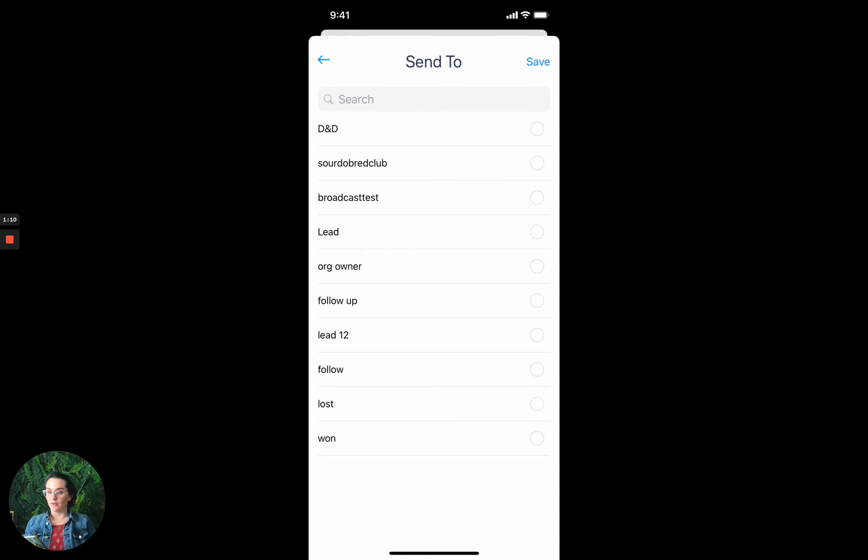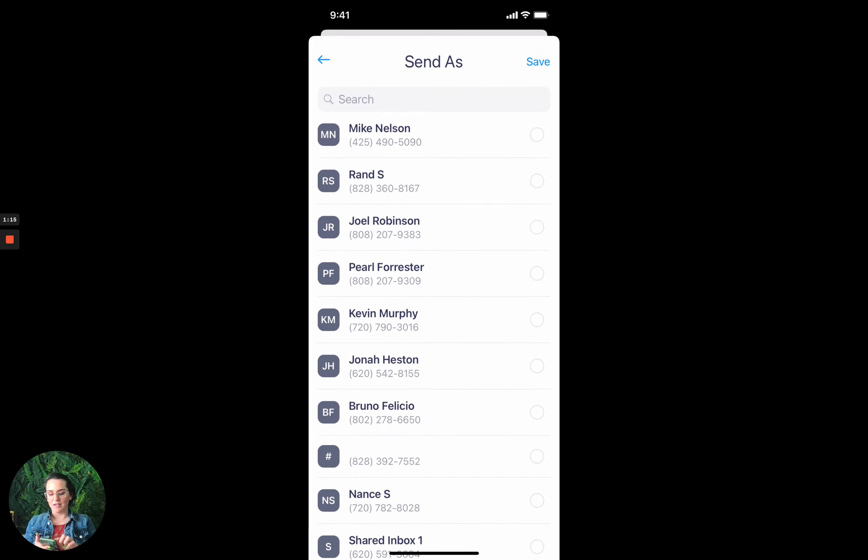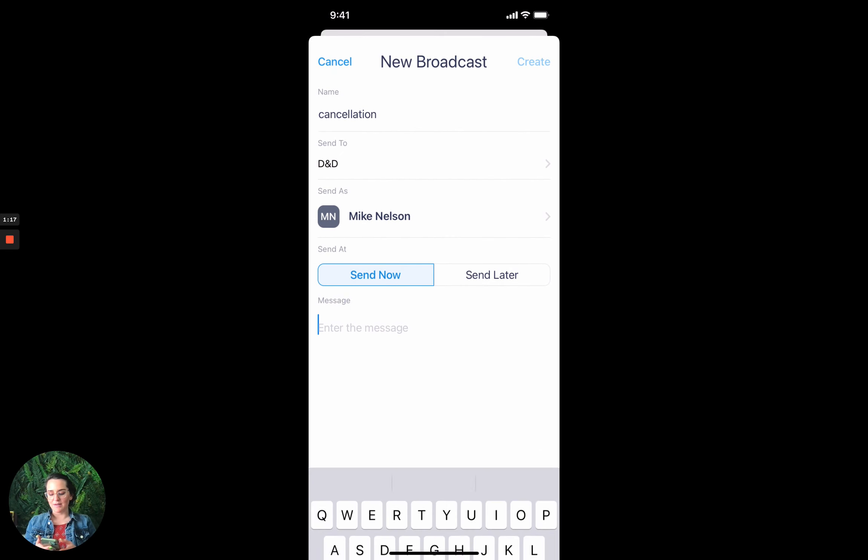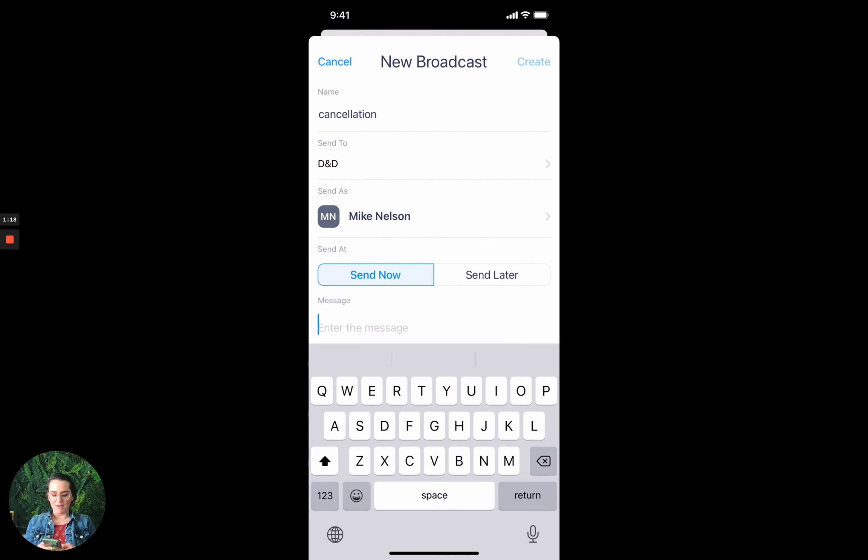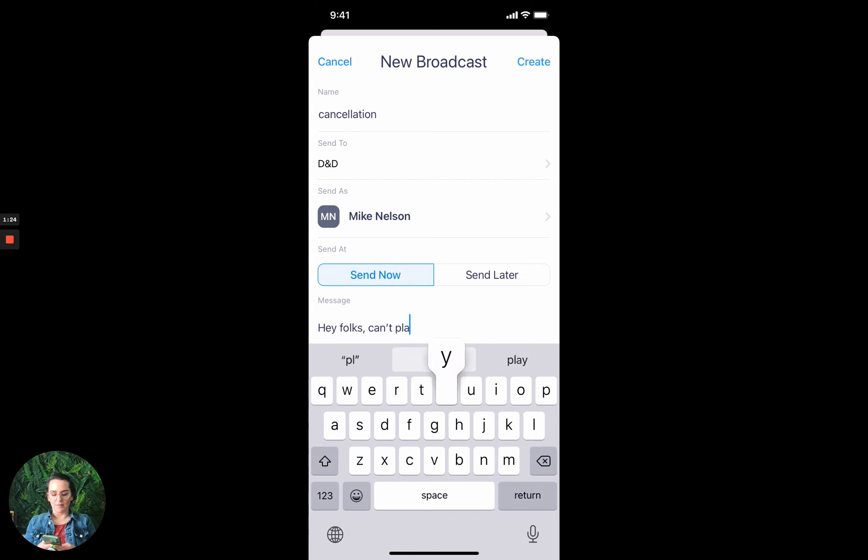And I'm going to send it to D&D, and I'm going to send as Mike, and I'm going to enter my message now. So, hey folks, can't play later.